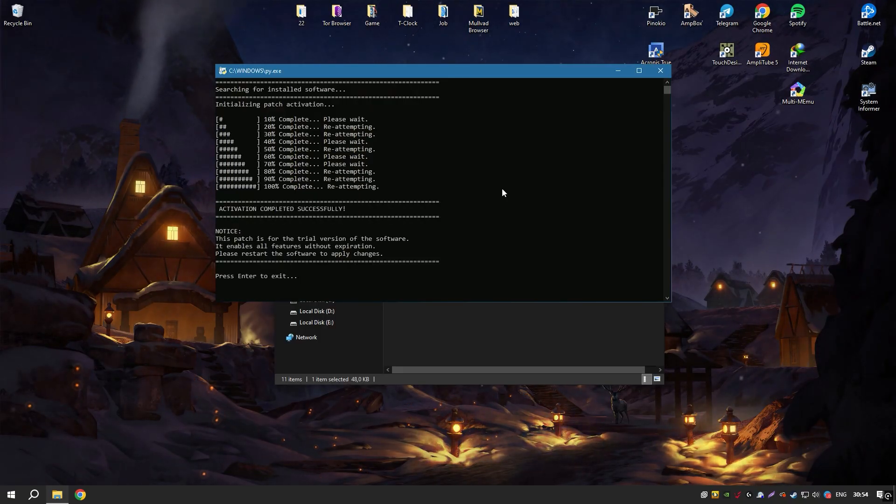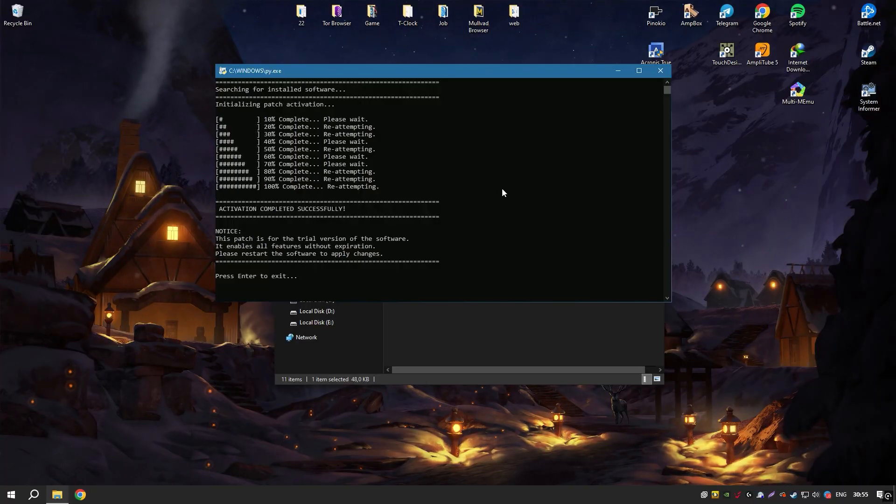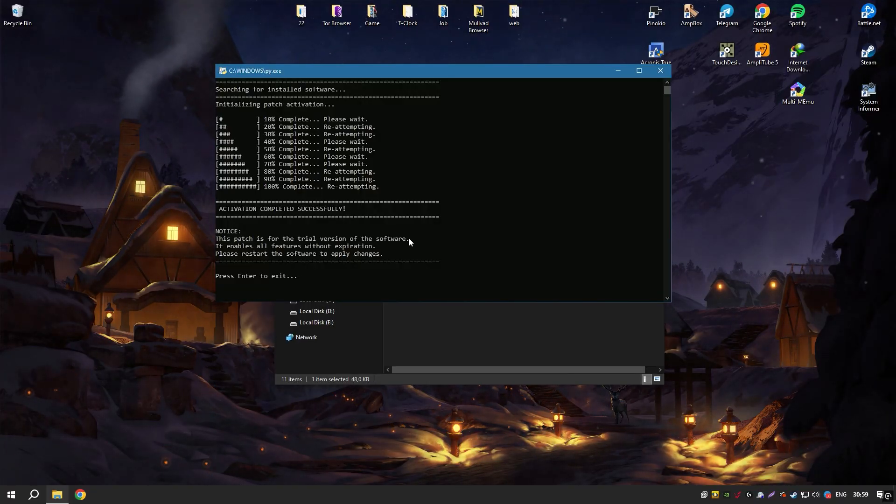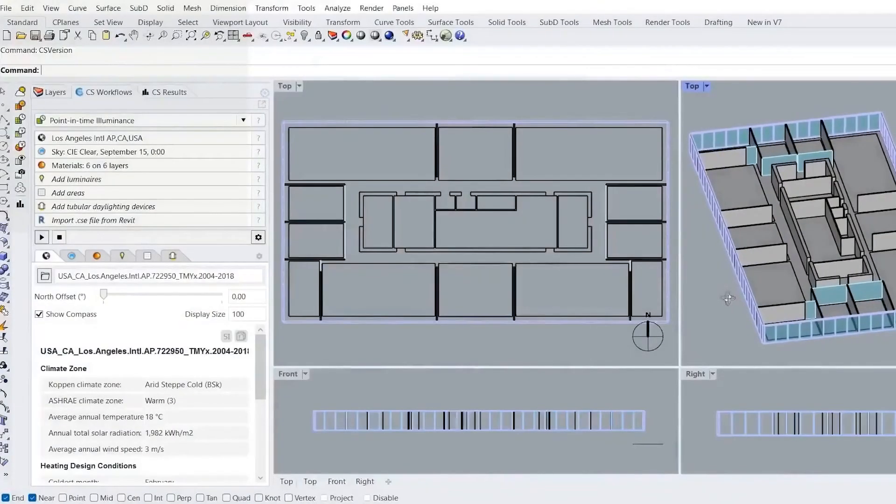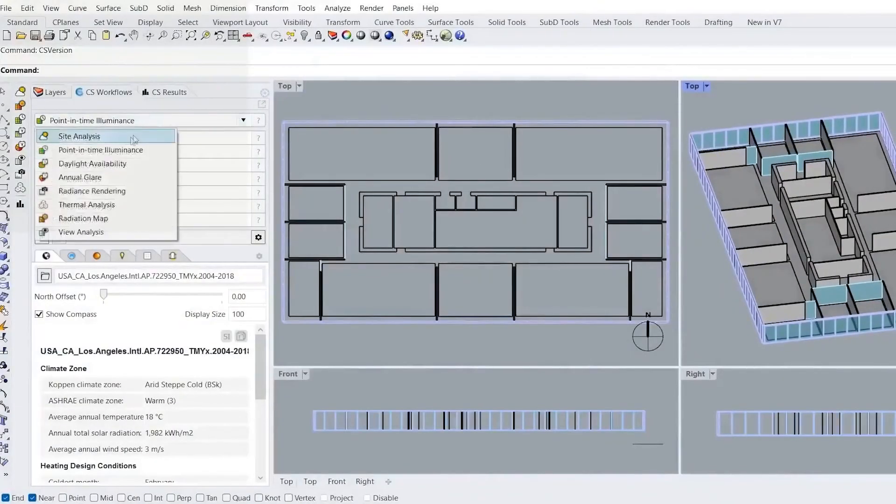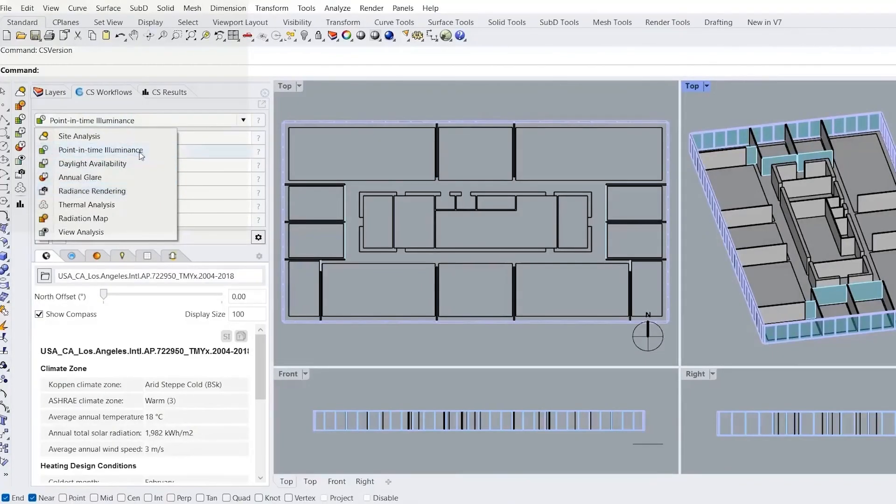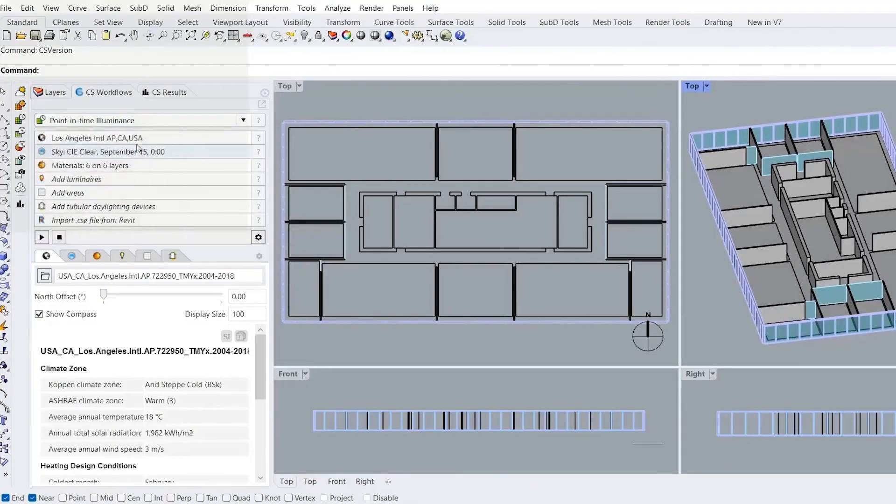In summary, Rhinoceros is a comprehensive and adaptable 3D modeling solution that excels in precision and versatility. Its combination of advanced modeling capabilities, strong interoperability, and a supportive community makes it an indispensable tool for designers and engineers looking to push the boundaries of their creativity and technical skills.